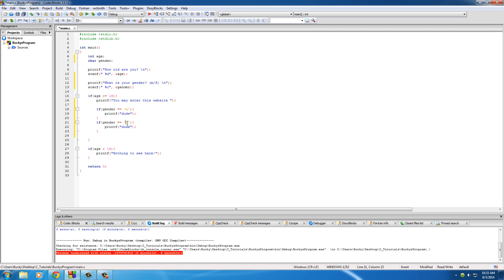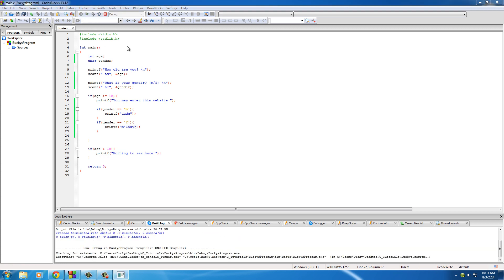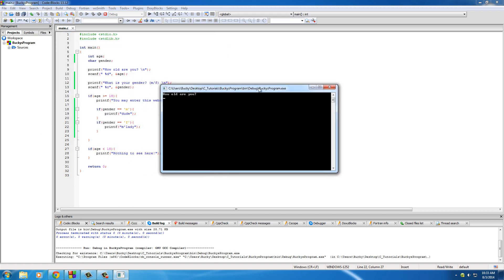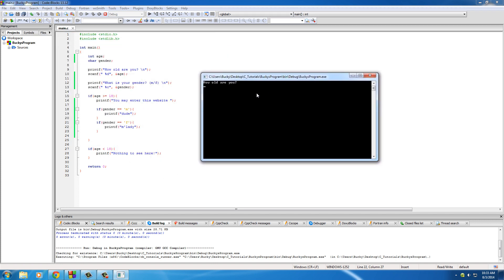Now if their gender equals F, they must be a girl, so what do we say to them, m'lady. So basically, I'll run this program right now, show you guys a quick example. How old are you? I am 27. What is your gender? I am a male. Hit enter, and it says you may enter this website dude. Pretty cool,